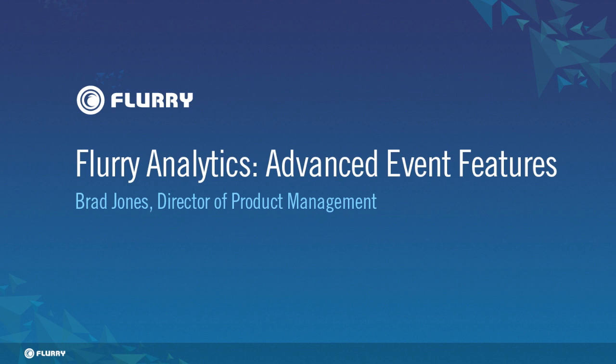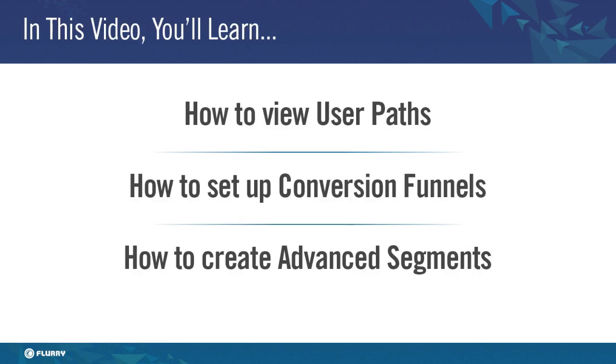Hello and welcome to the Flurry Analytics advanced events feature video. My name is Brad Jones and I am the director of product for Flurry Analytics. The purpose of this video is to review the advanced features that are available once you have implemented custom events.